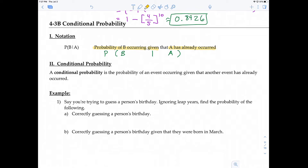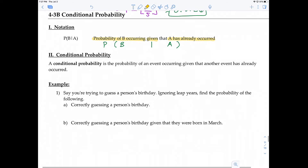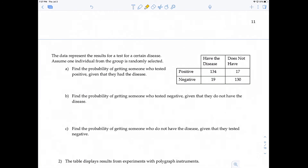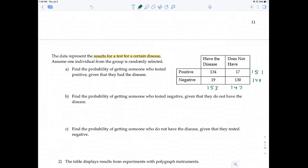Let's look at more examples. We have data representing the results of tests for a certain disease. These are called two-way frequency tables. It's good practice to add up all the columns and rows to get the totals. I've totaled them up already, and there's a total of 300 results.